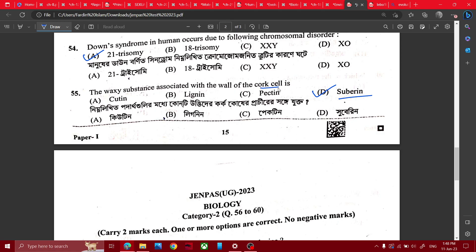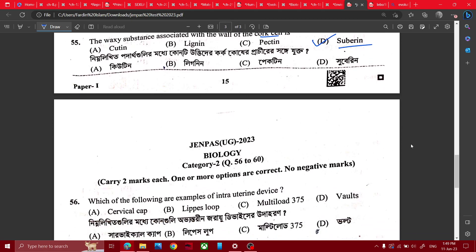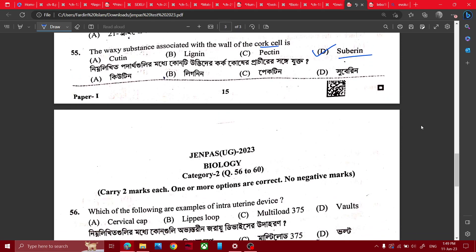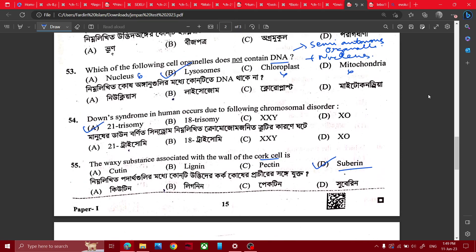And he said this is not an NCERT question. Let's see the questions we have.